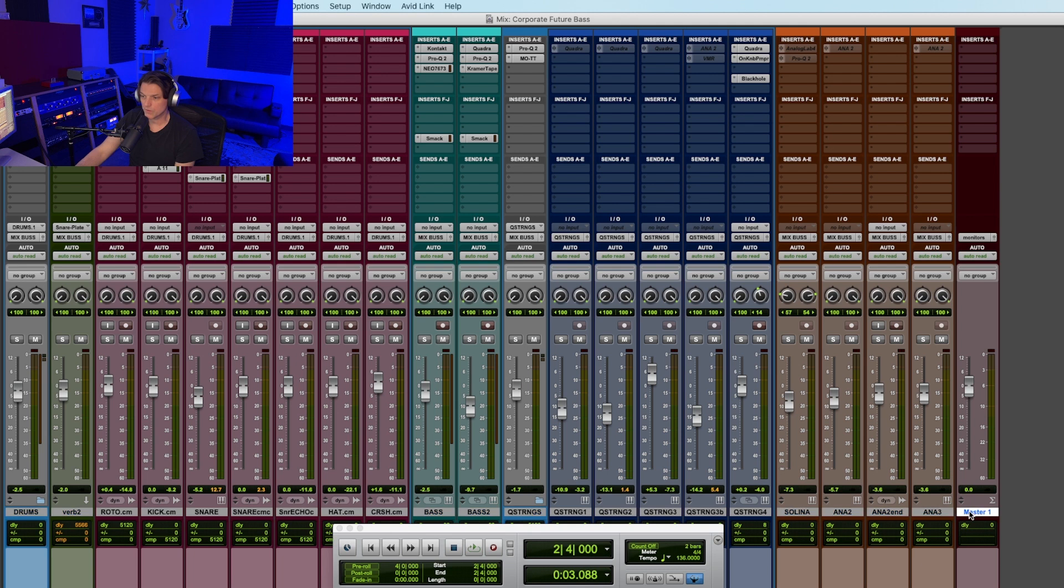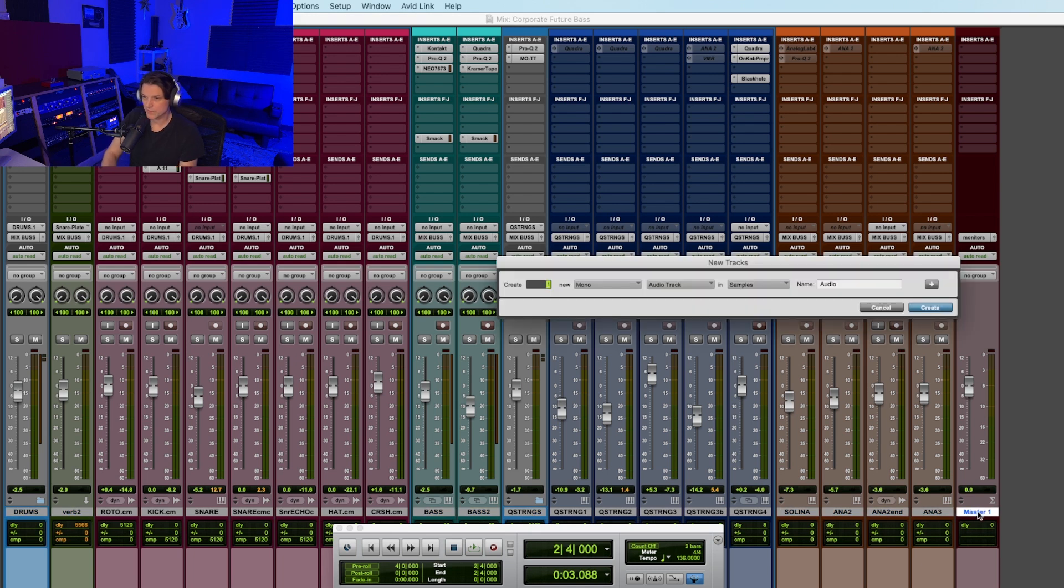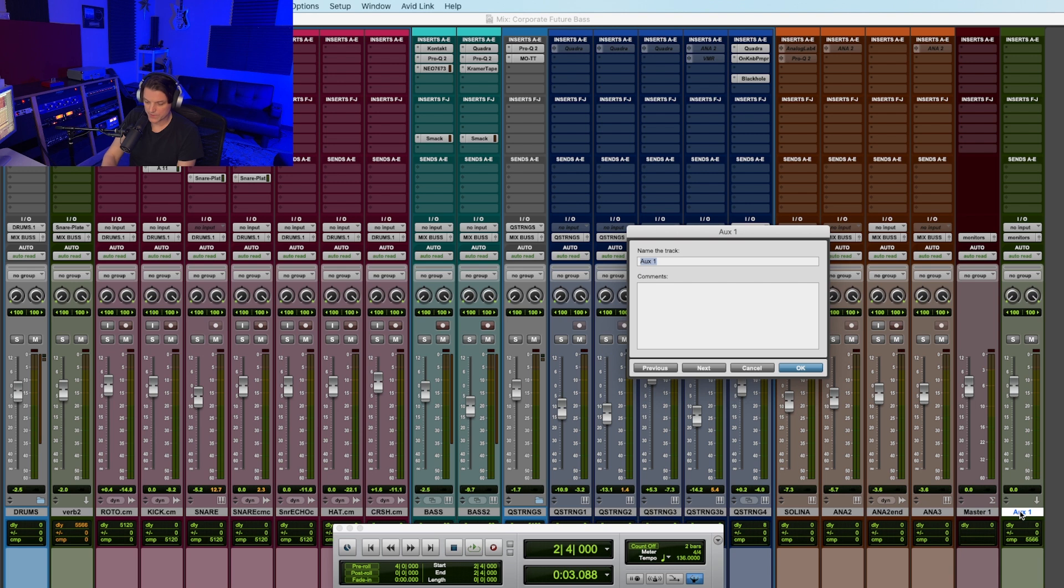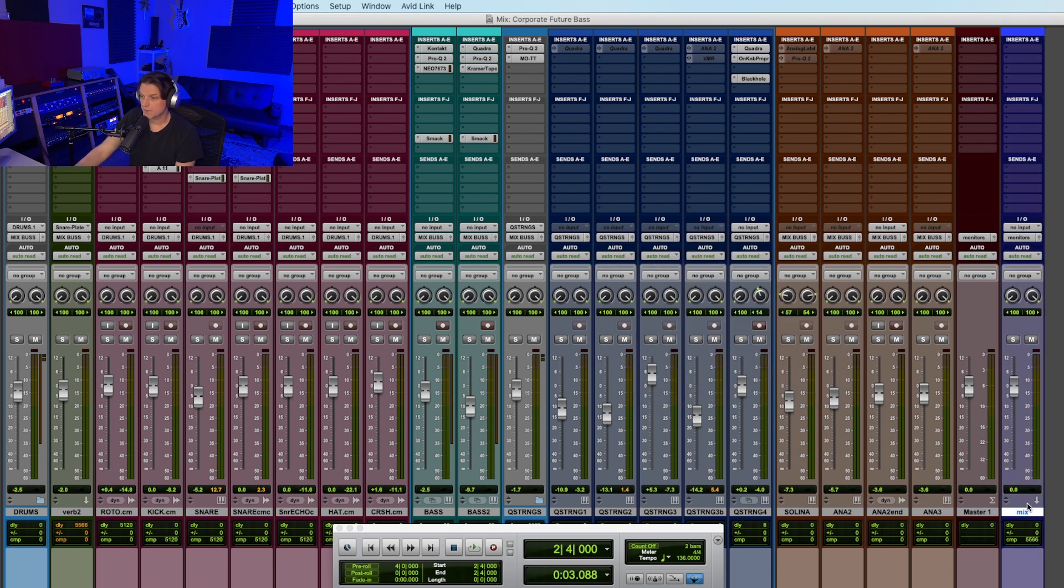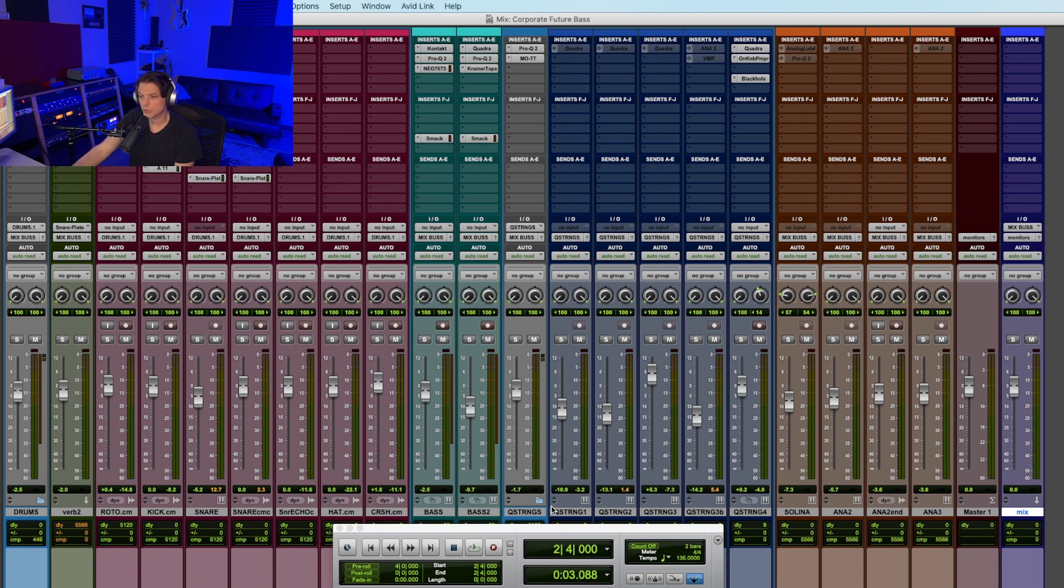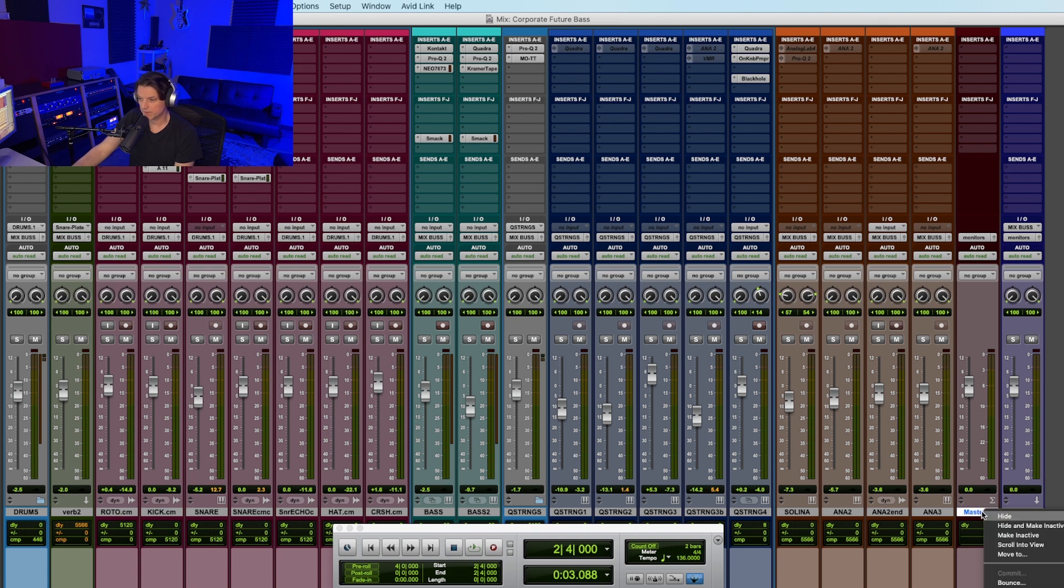Now I'm going to go over next to the master fader and I'm going to create a new track, new stereo auxiliary track. So stereo aux input. Now I'm going to name this mix. That's what I always name mine, M-I-X. So now here is my mix bus track. Now I'm going to set the input of that to mix bus. So I'm going down here to mix bus and boom. Now I've got instead of all the tracks being routed to the master fader, they're all being routed to this mix bus. So I'm going to go ahead and delete master fader.